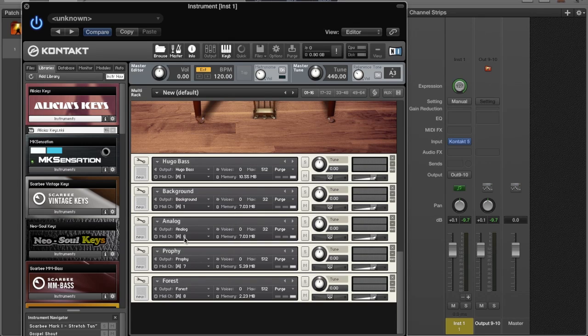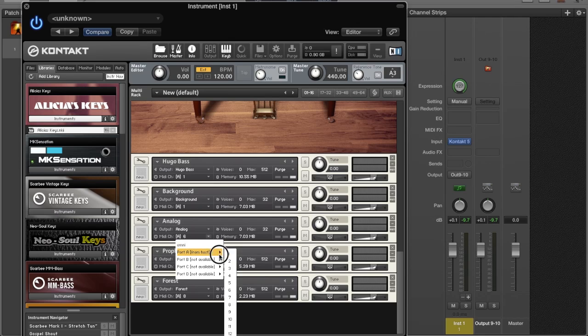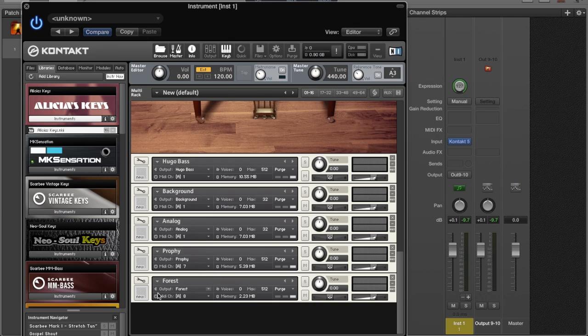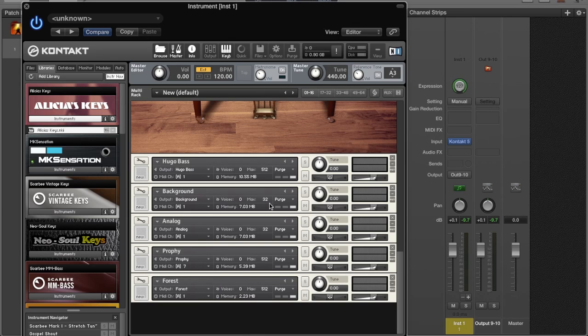Put them all on 1. You can also go to Omni if you want to, but just for tutorial purposes to make it simple, put everything on 1.